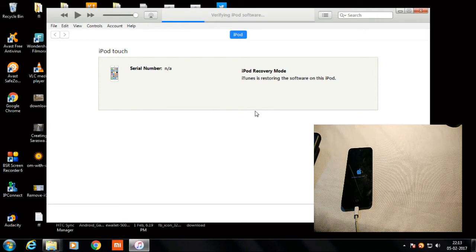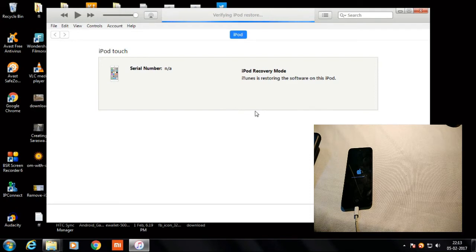It's now completing all the process — it's verifying the iPod software. It seems almost completed.